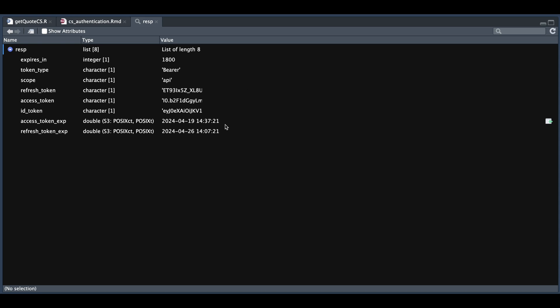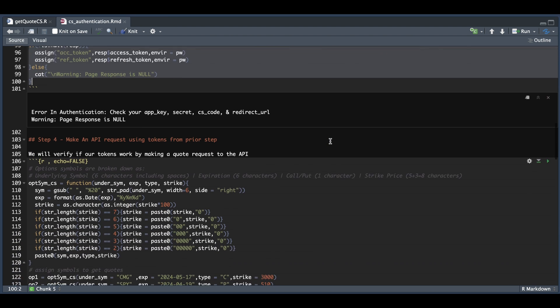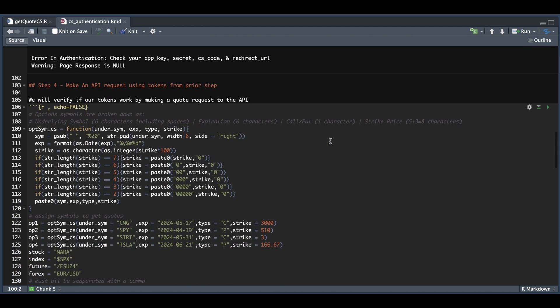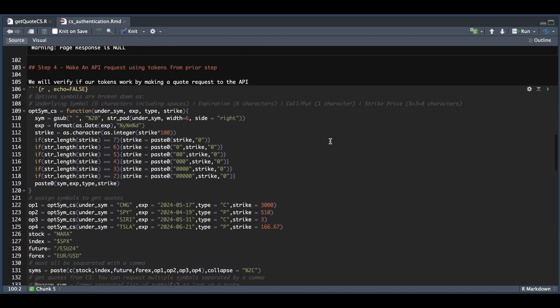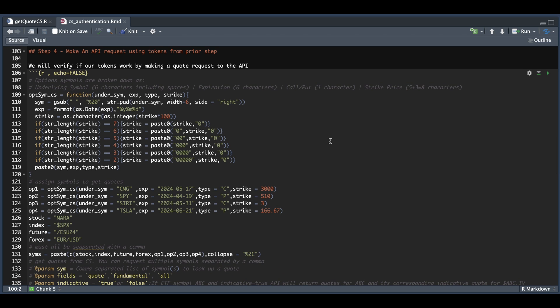Since our access token is still valid, we can go ahead and test the API by making a request in the next step. In step number four, we're going to verify everything's working properly. We're going to create some symbols for options, a stock symbol, an index symbol, and a futures and forex symbol as well.